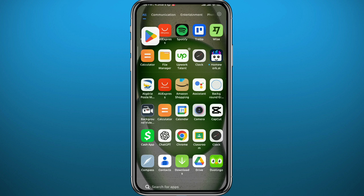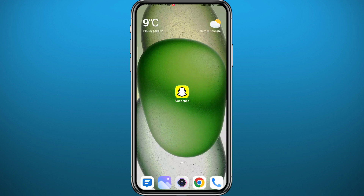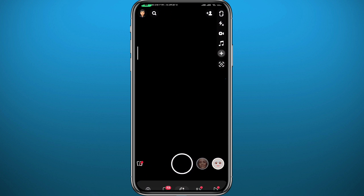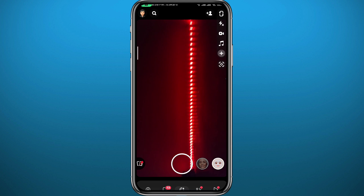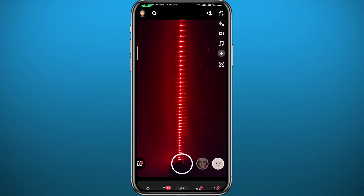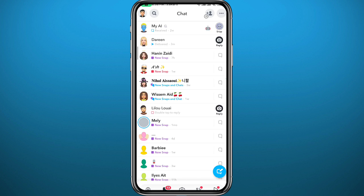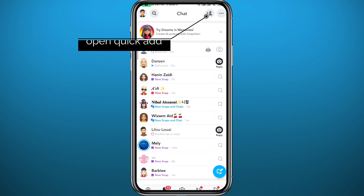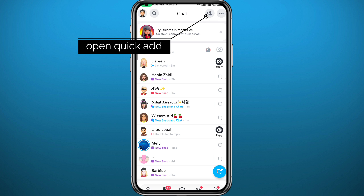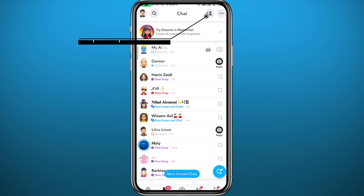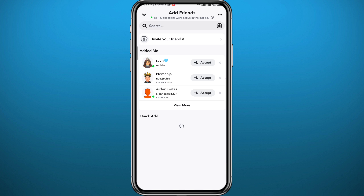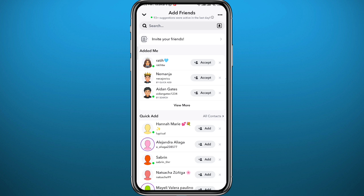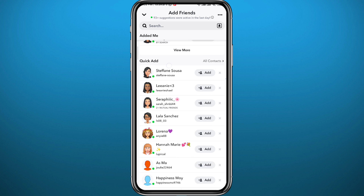After that, open Snapchat. You have to be logged into your account. Then head to your chats and conversations and tap the button in the top right corner to open the Quick Add category. Wait a couple of seconds for it to load up.